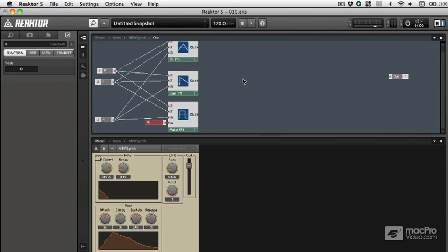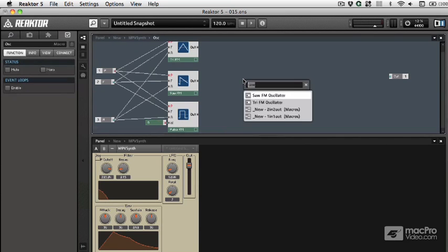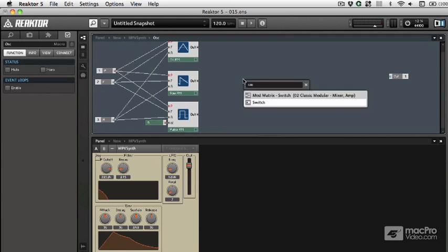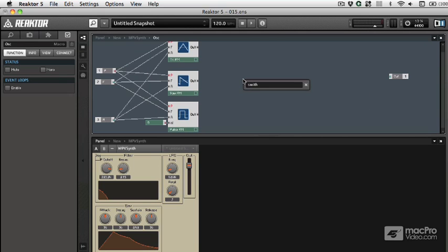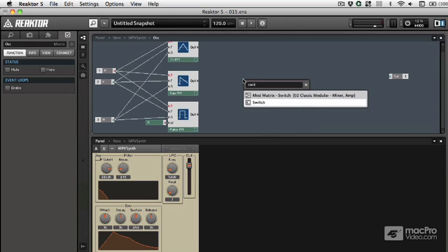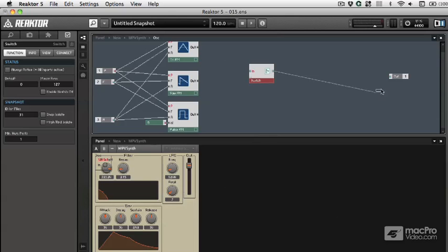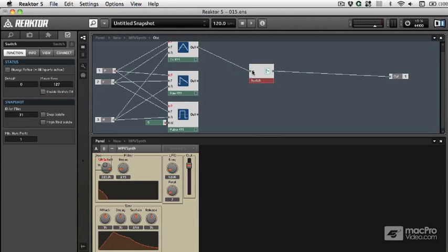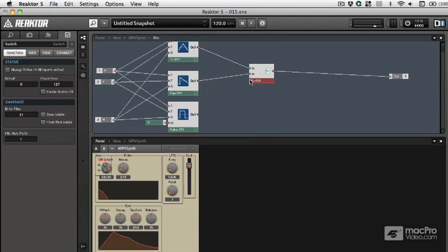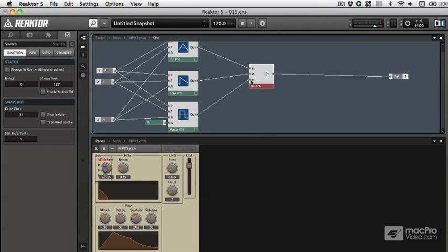So I'm going to hit enter, type in switch, if I spell it correctly. So now I've got an output. And here again is one of those modules where as I'm adding items to the inside, I just hold the command key and it adds ports for me.